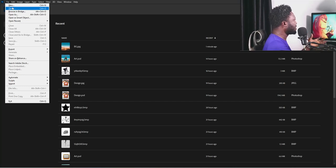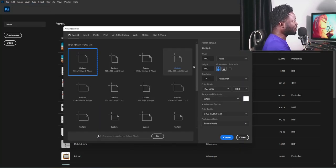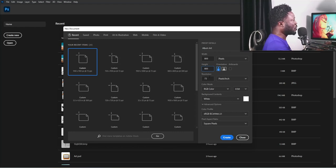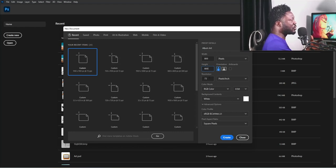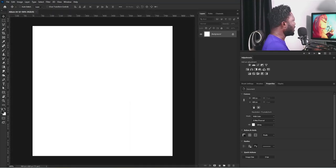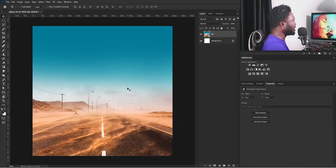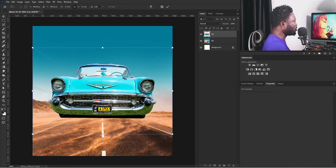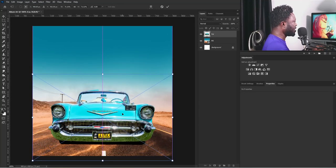I'm going to create a new document now — I'm going to call this 'album art'. Because I'm not printing this, I'm going to make my width 800 and height 800. I'm going to make my resolution 72, since I'm planning to post this on social media. Then I'm going to click the Create button and drag my background in and hit the Enter key. Then I'll drag the image of the car and drop it here.